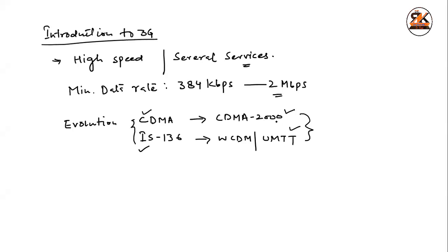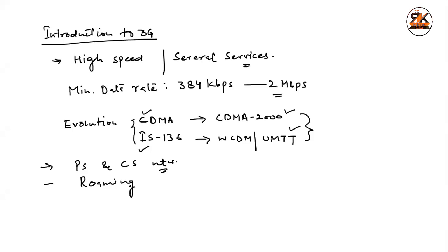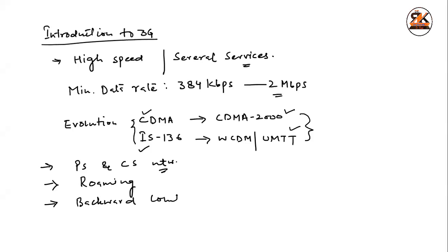These two are 2G standards, and these two are 3G standards, and these are evolved from their predecessors, CDMA and IS-136. These two we have to study in the coming lectures. Now, what are different characteristics or the salient features of 3G standards? So it supports both packet-switched networks, as well as circuit-switched networks. So that is, it supports your voice communication, as well as your data packets.